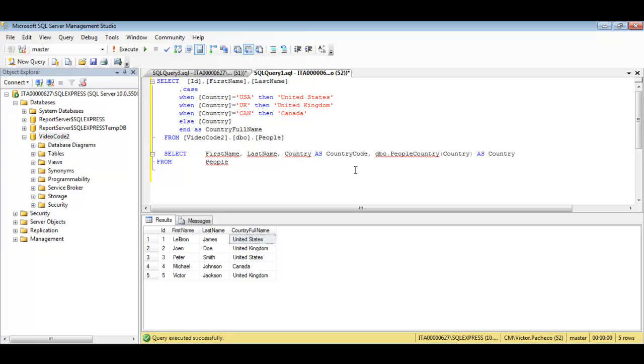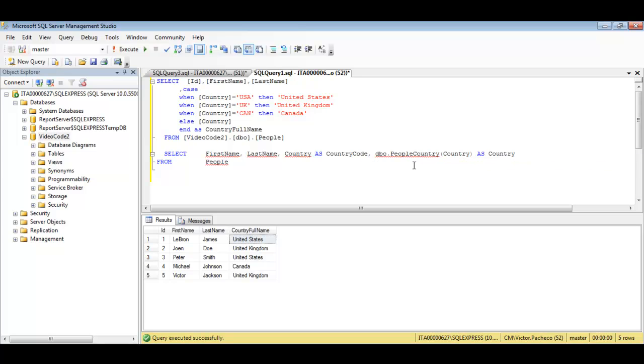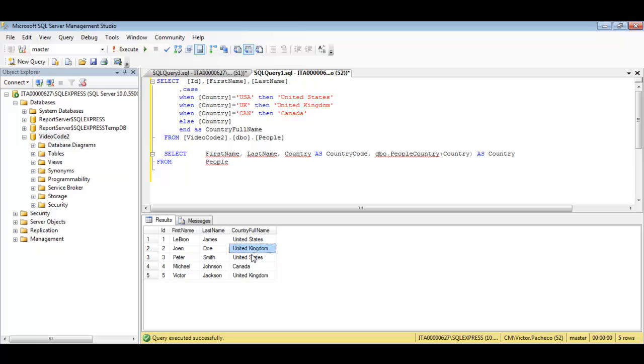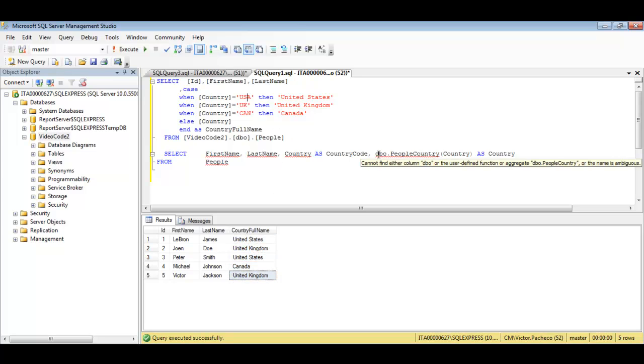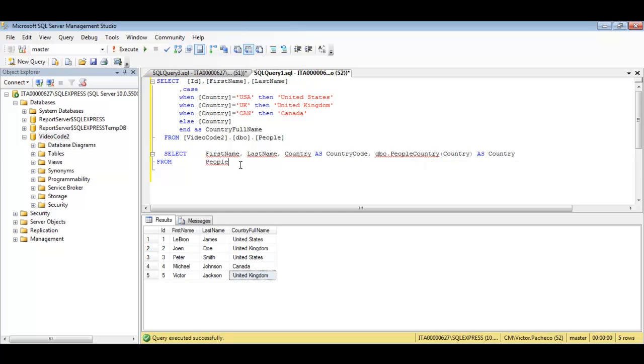But anyways the idea here is to show you that once you have a user defined function all you do is pass a value to it. And as you can see here I have the country full name. Same as the above. But the code, the SQL statement is clean. Easier to read. So how did I make this user defined function?